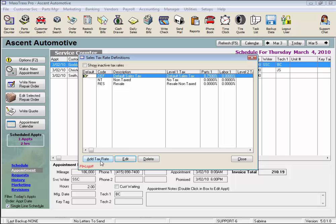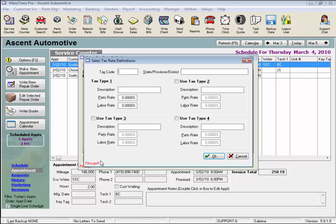So let's pretend to be a repair shop in Colorado Springs. Click the Add Tax Rate button and let's give it a code of CO.